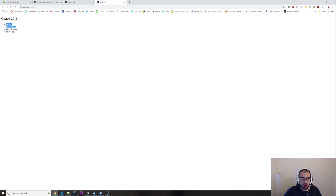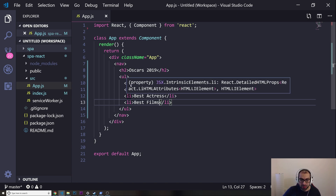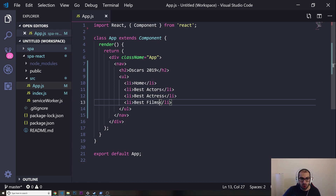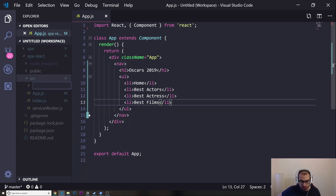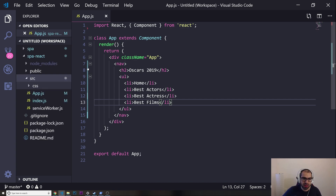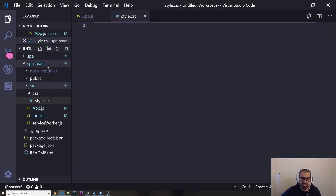We've got Oscars and all of the list items showing up. Now let's start styling this a little bit. Under Source, I'm going to create a new folder called CSS, and inside it I'm going to create a new file called style.css.